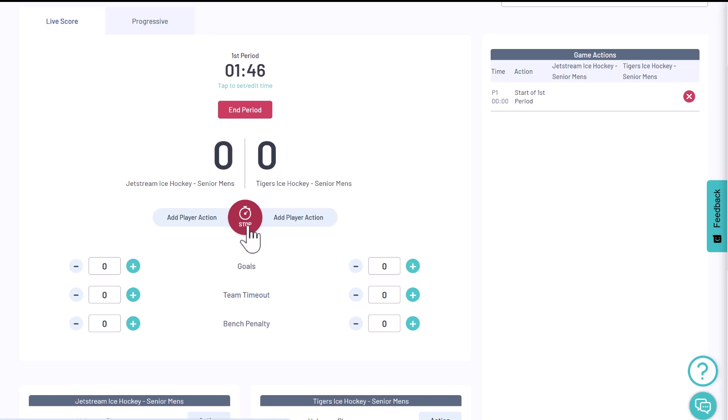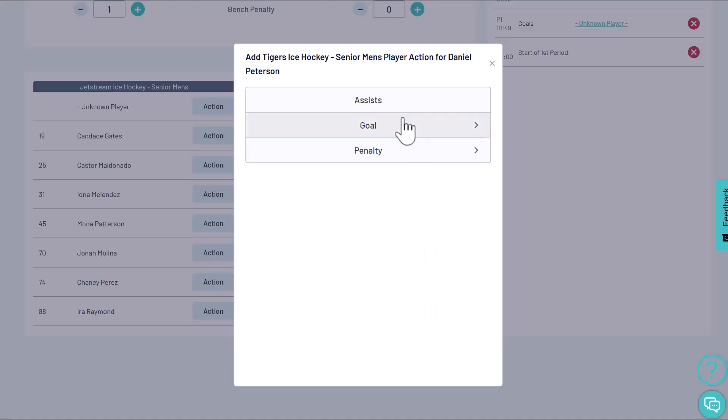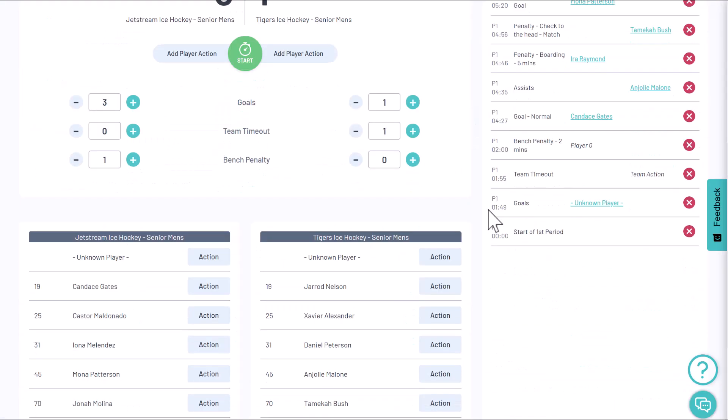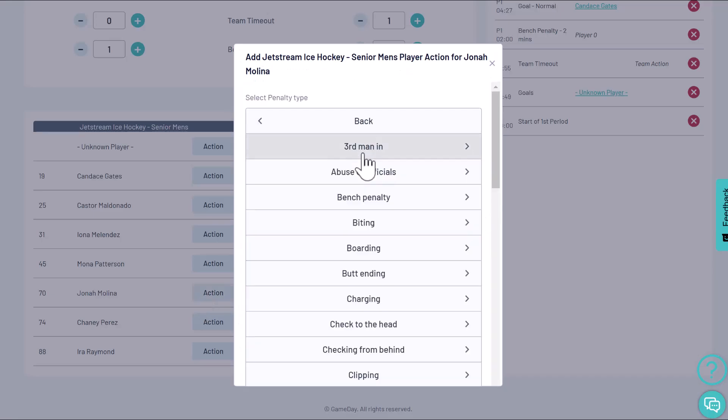Gameday Passport's live scoring feature gives Association administrators a simple and easy to use tool to manage real-time match scores, stats, and player actions from start to finish.